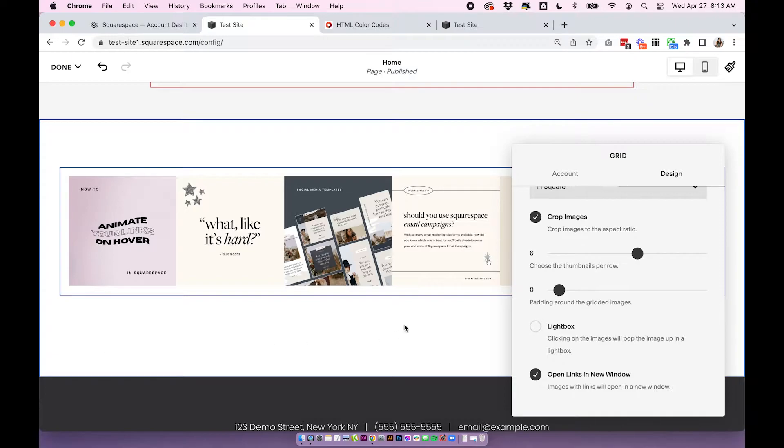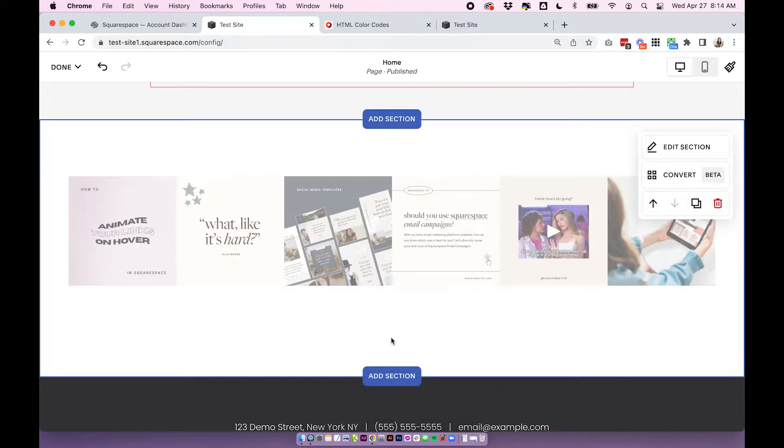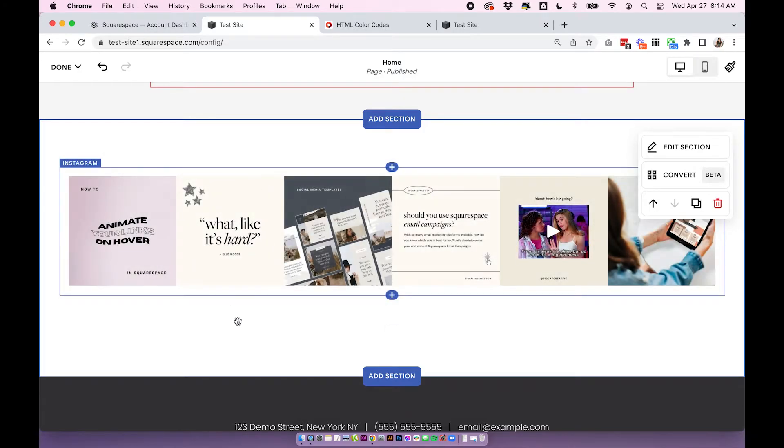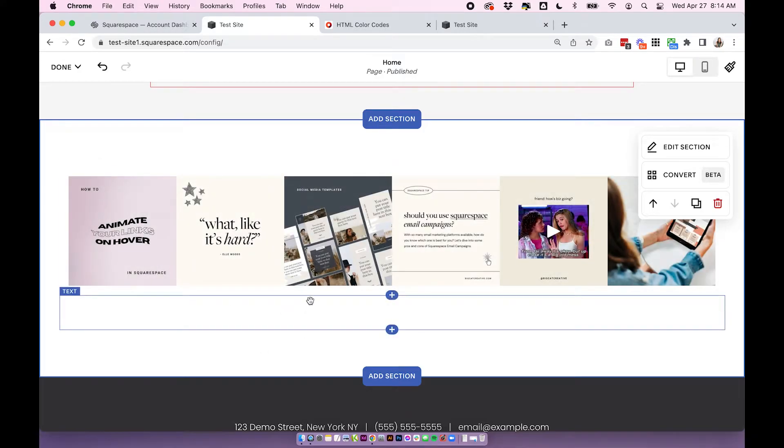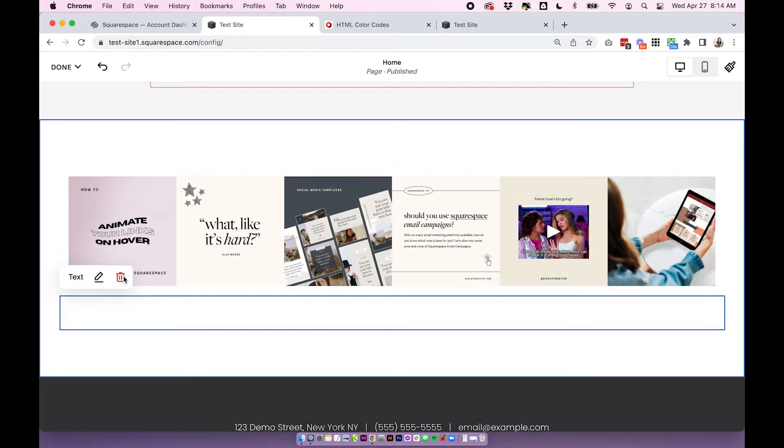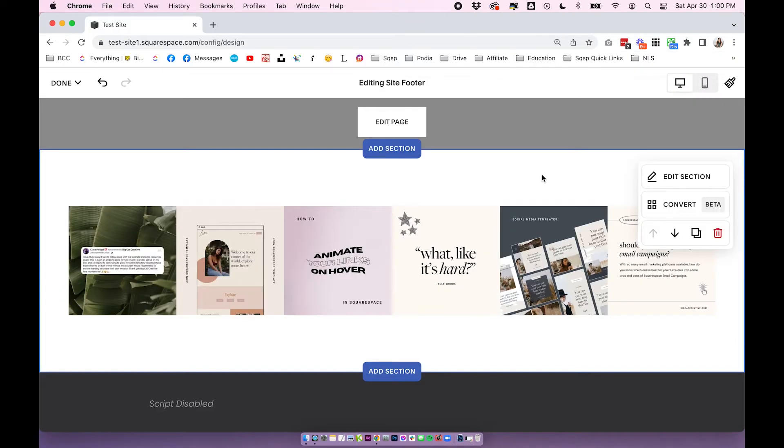So as you can see here, by default the Instagram block has this extra padding around the side. I wish this was something that you could do built in, but it isn't, so we're going to remove that padding with a little bit of code. So just click out. Make sure to remove anything else that's in the section as well. There's this sort of placeholder text block here so I'm just going to remove that.